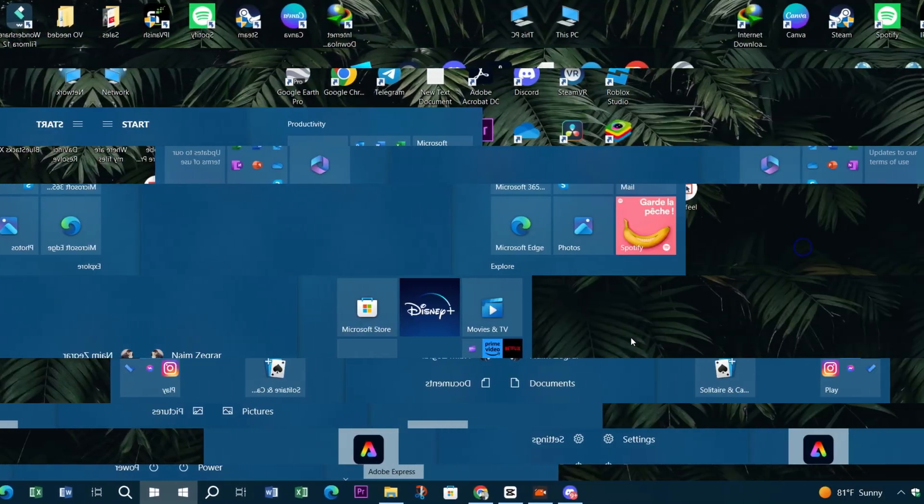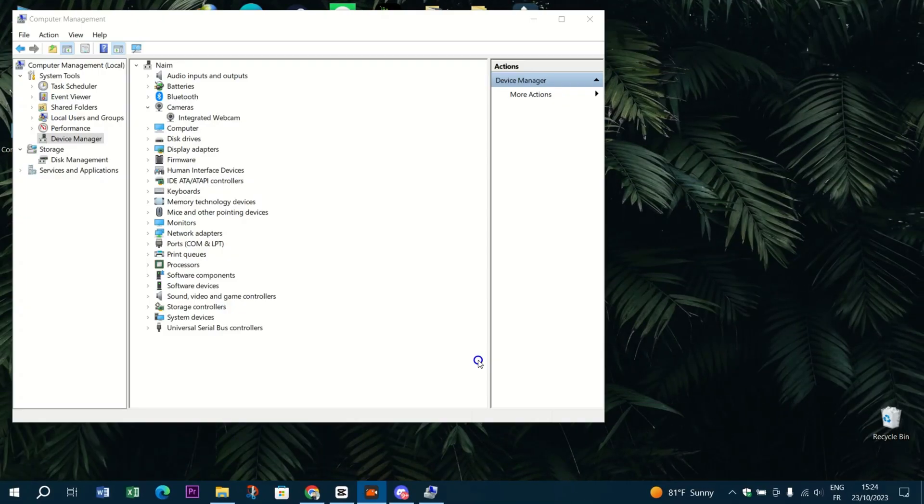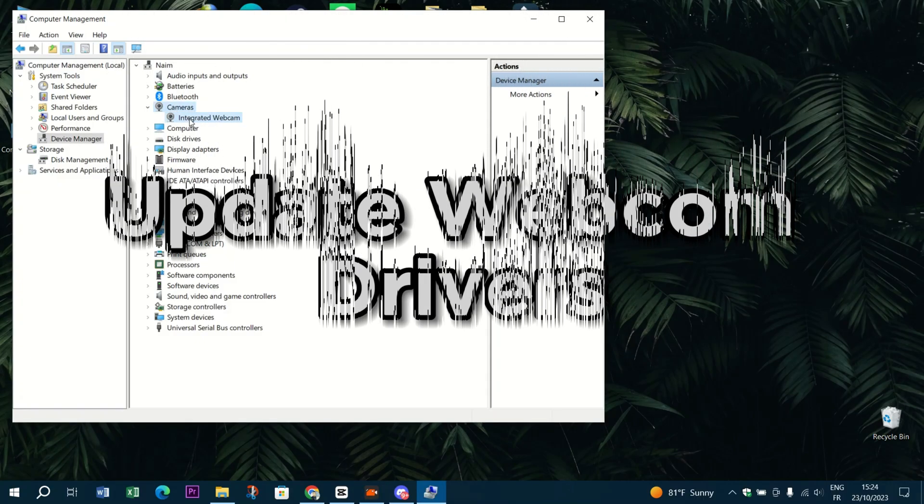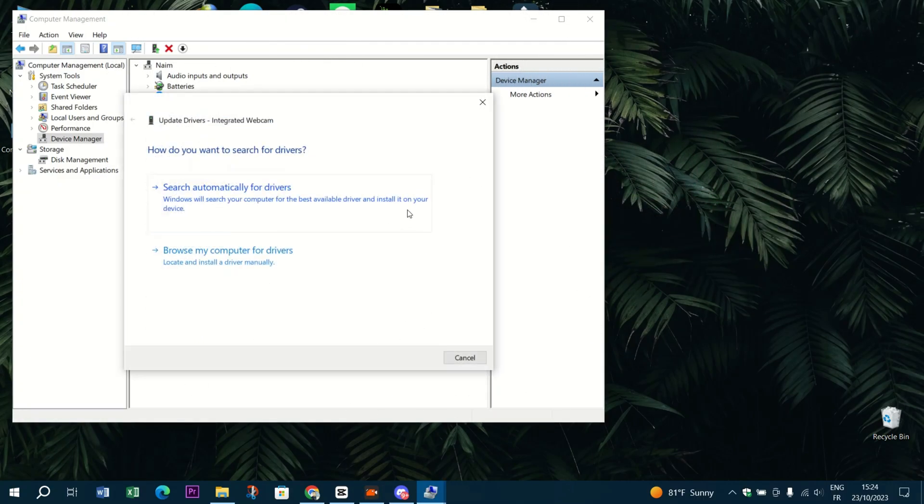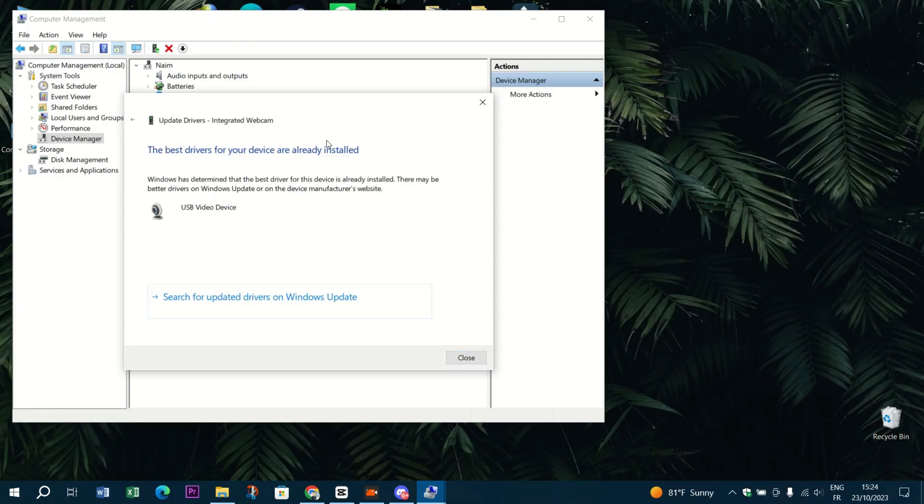Update webcam drivers. Outdated or incompatible webcam drivers can cause problems.